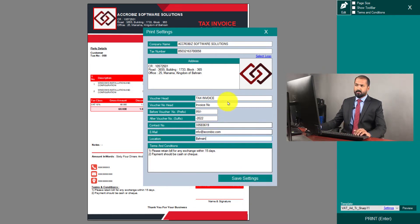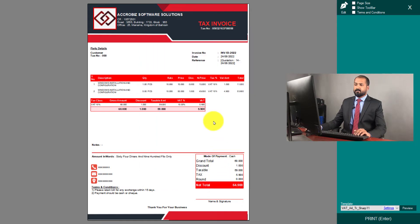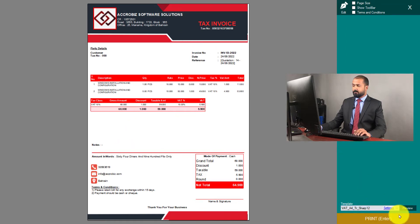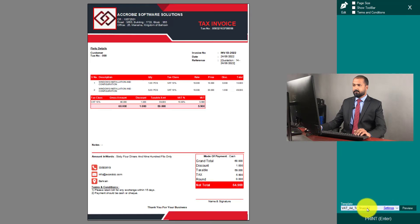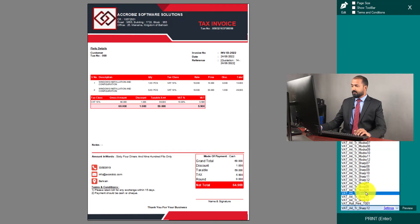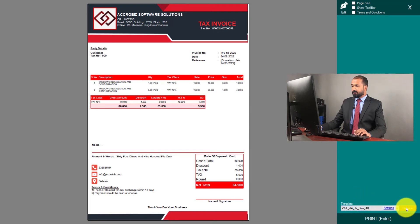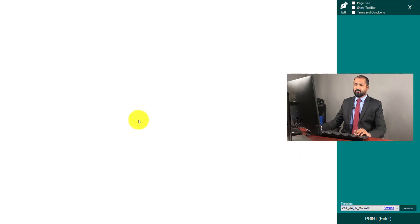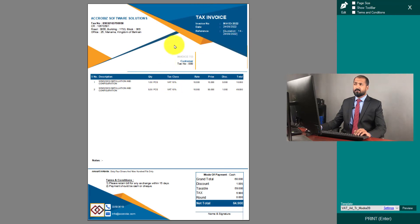Click Save — whatever is required I can edit it here. So the new changes will happen and will be effective for all templates, because you have other templates also. This is another template, another template called Coke, and another template called Modra. There are lots of variety of templates.